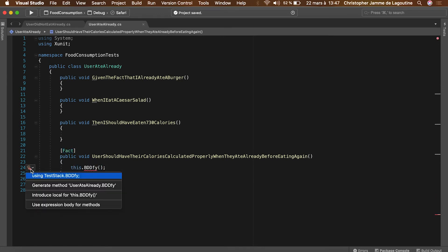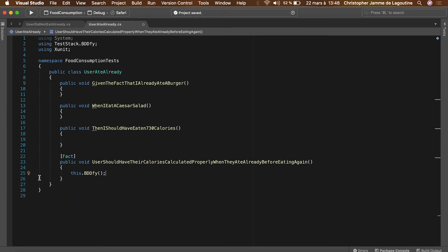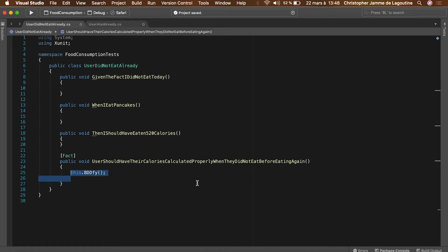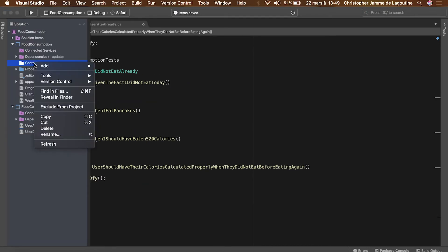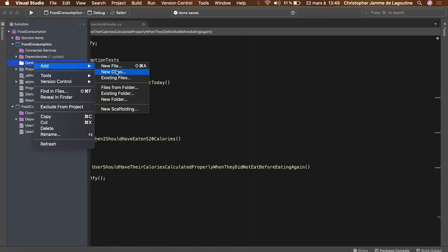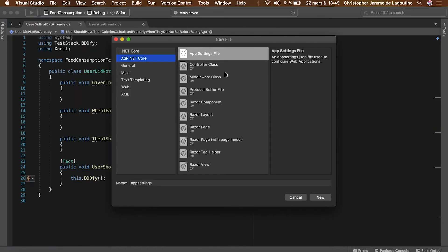In order to make the test execute we'll use this.bddfy. By doing that, bddfy will by itself understand the order of the method calls and execute the test.